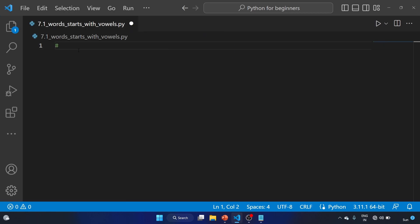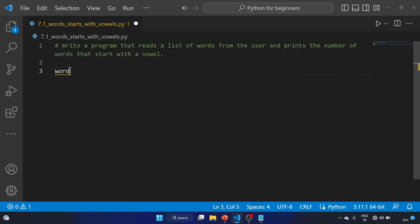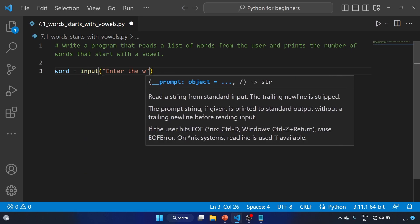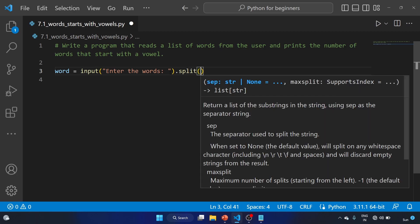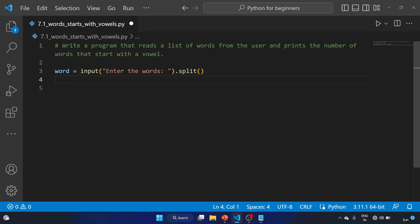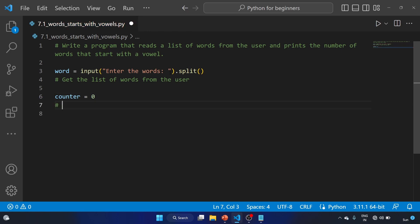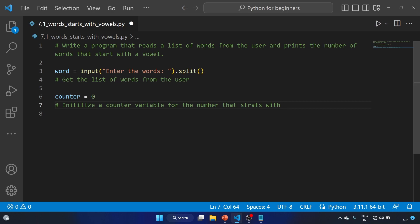Let's write: words equal to input — we have to ask the input from the user — enter the word. We'll use the split method; basically, split method splits a string into a list to get the list of words from the user. Now let's write counter equal to zero. At this line, we are initializing a counter variable for the number of words that start with a vowel.